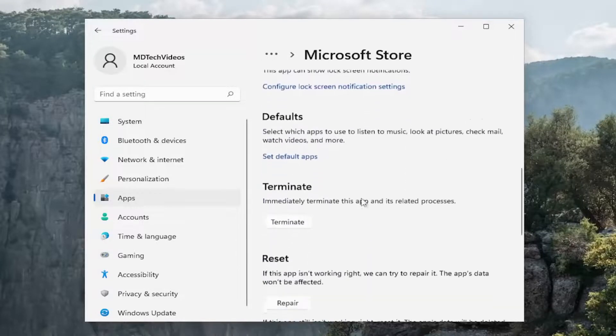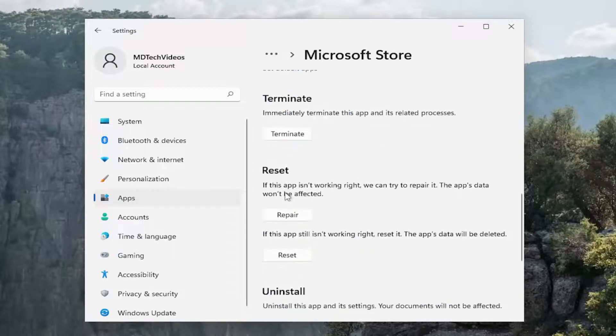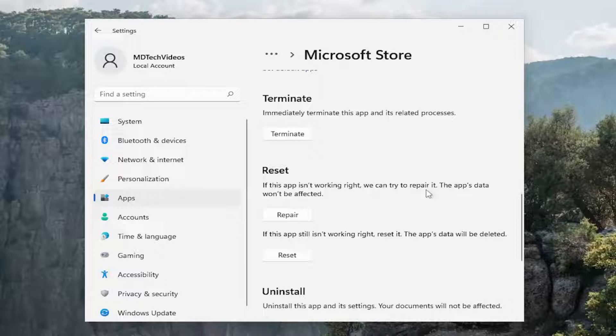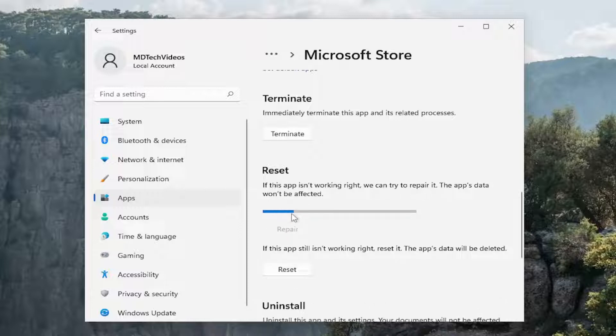Scroll down and then underneath reset, if the app isn't working right we can try to repair it. The app's data won't be affected. Select repair.